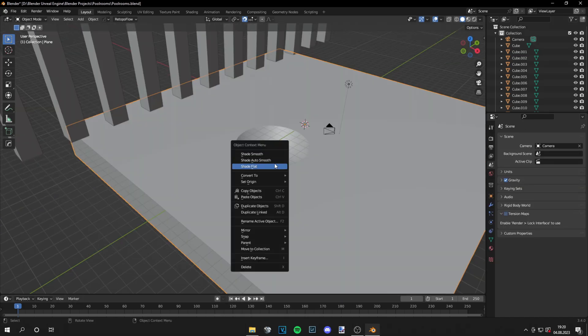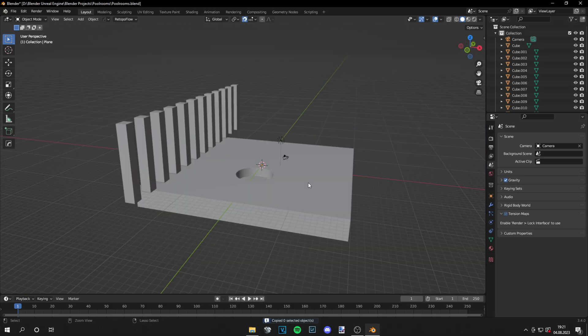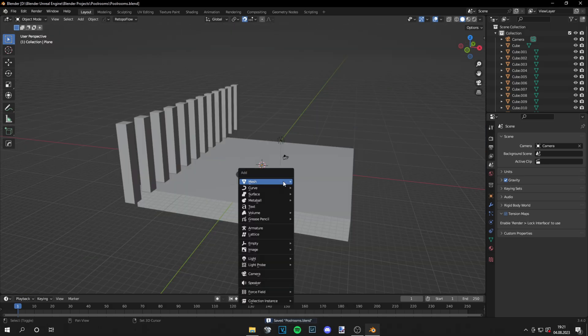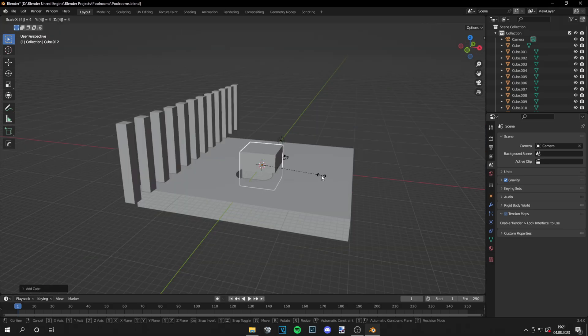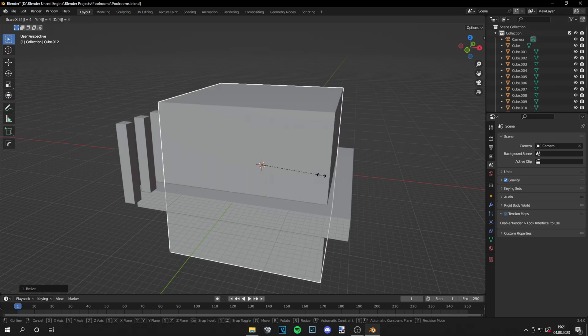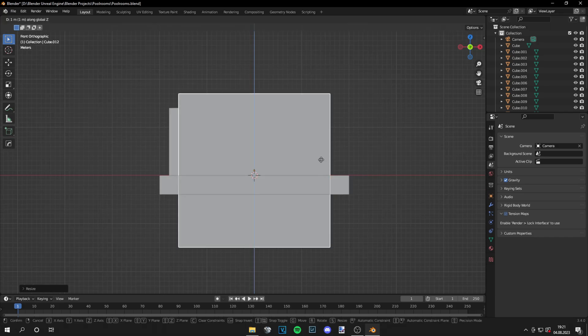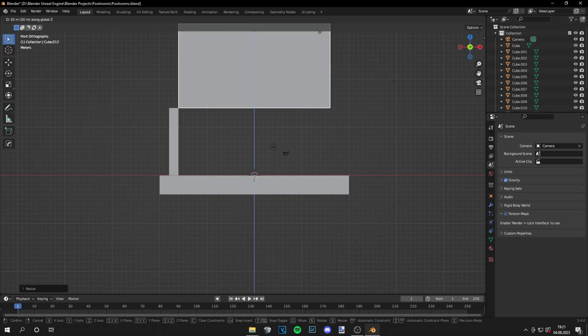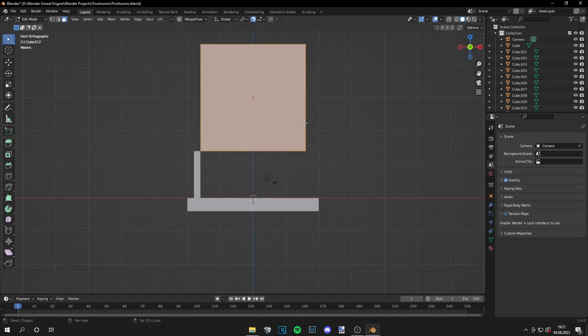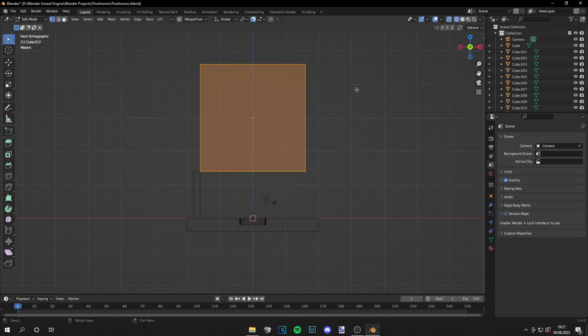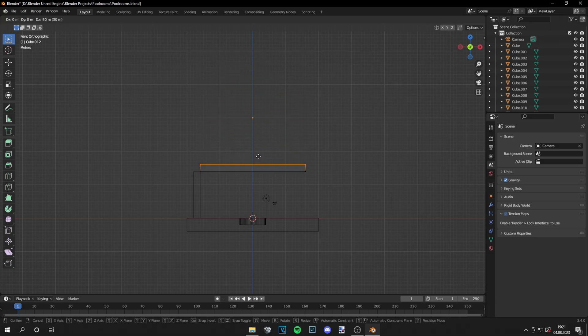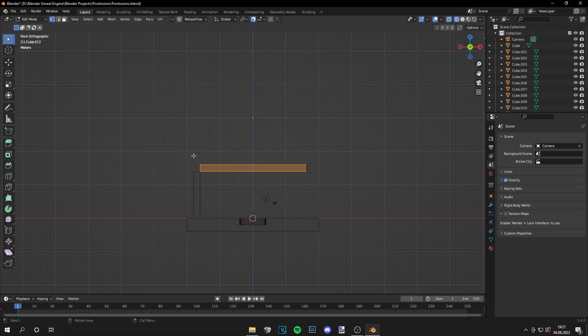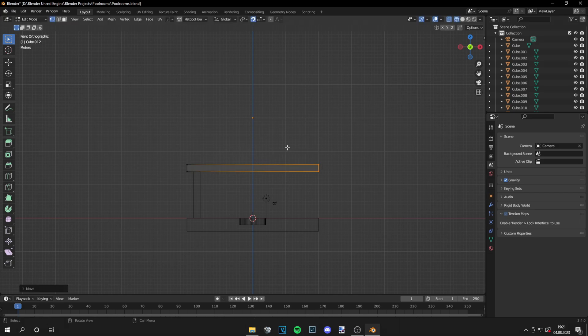The next thing is to shade it smooth and then I just add a cube. Make it a bit bigger and this will be the ceiling. Now you can scale it in edit mode. Just select the top face, make it a bit smaller, and then just scale it to your liking.